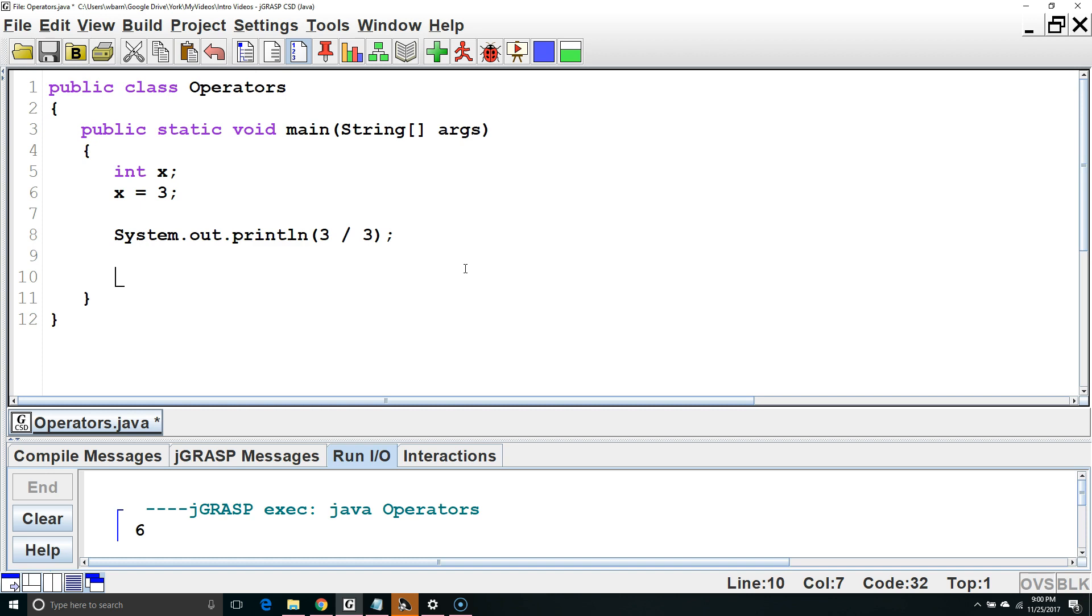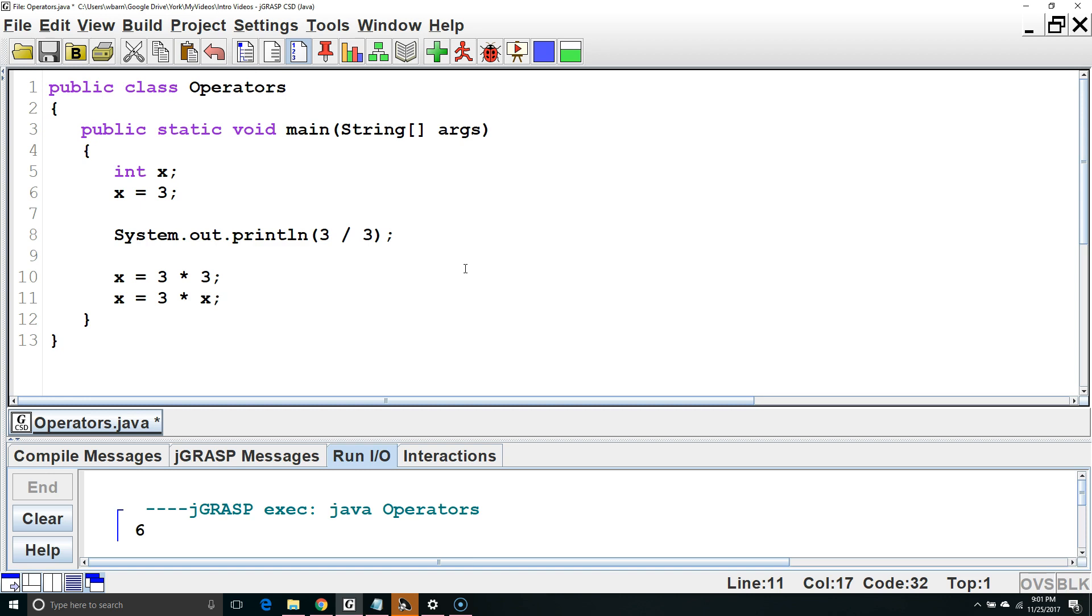We can also use it to change the value of a variable. For example, we could say x equals 3 times 3. Or if we wanted to modify the value of x based on an old value of x, we could say x equals 3 times x, which would take the old value of x, multiply it by 3, and then take that product and put it as a new value of x.